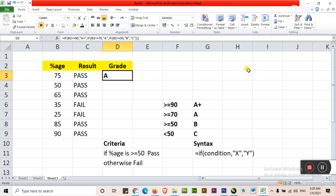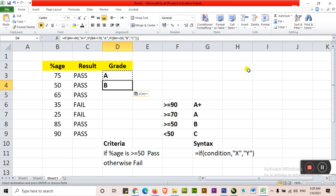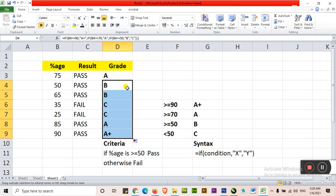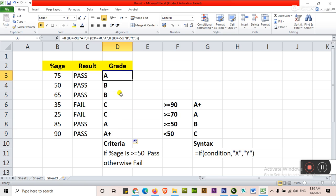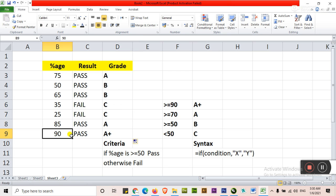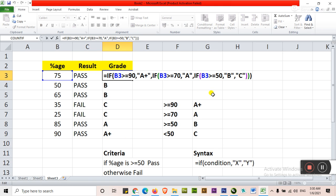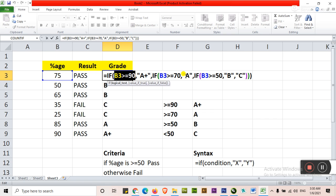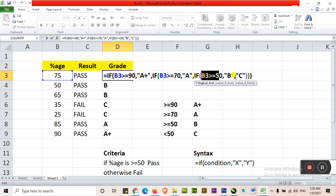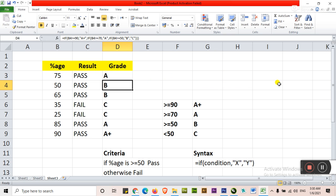It will show you the A grade. Very simple. Control C, Control V, or just drag. It is A+ because it is more than 90. Press F2. If B3 greater than or equal to 90 then A+. If B3 greater than or equal to 70 then A. If B3 greater than or equal to 50 then B, else C. Just enter.